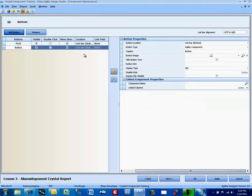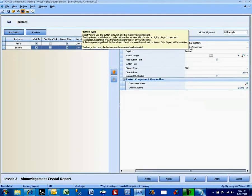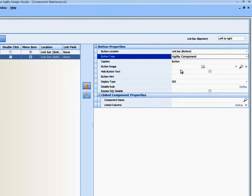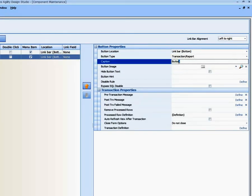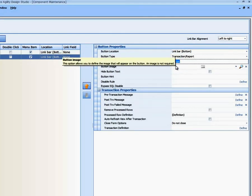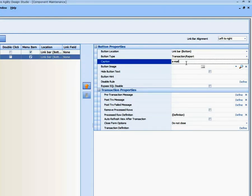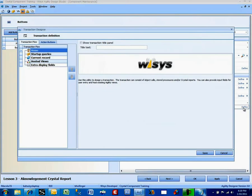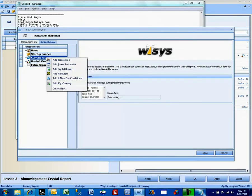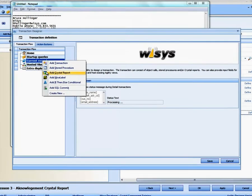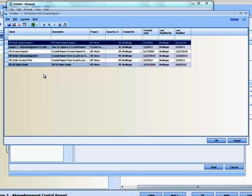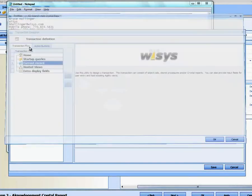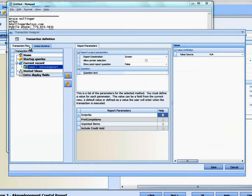So we're going to add another button. This again is going to be a Transaction Report. And we're just going to call this Email. And we're going to define the email. So we're going to add a Crystal Report. And we're going to add the Lesson 1 Acknowledgement Crystal Report.